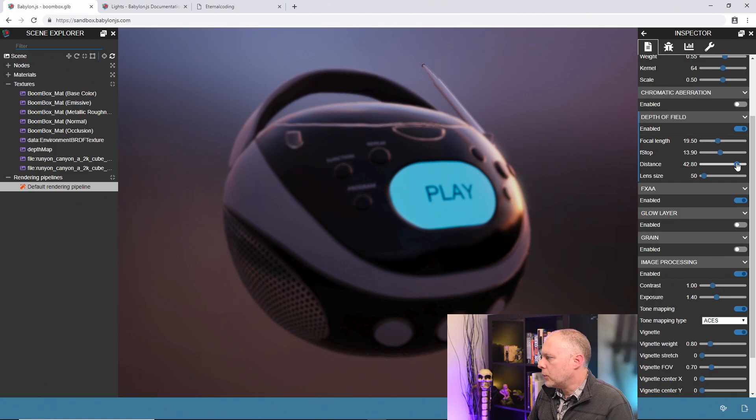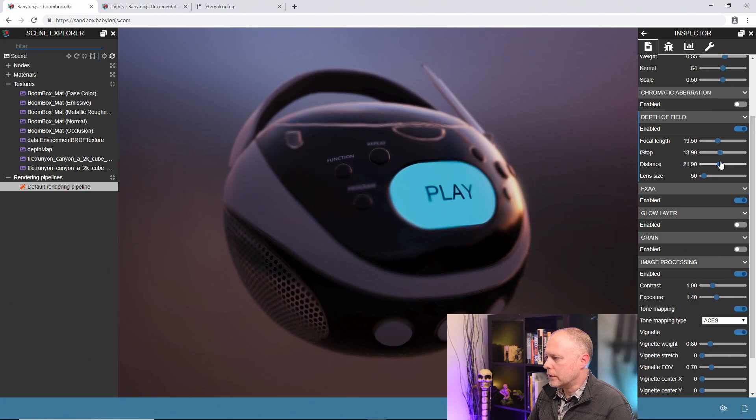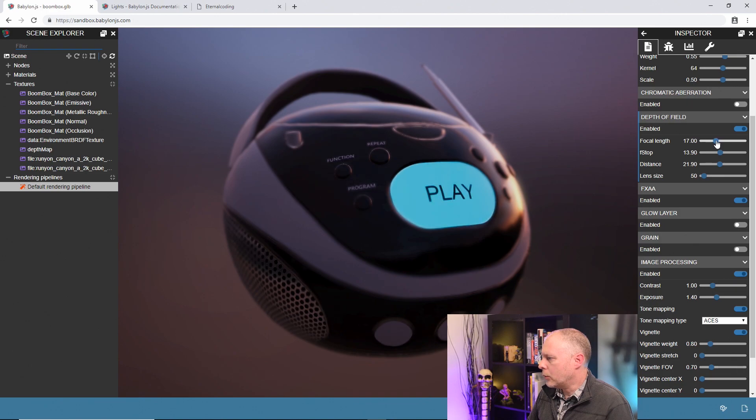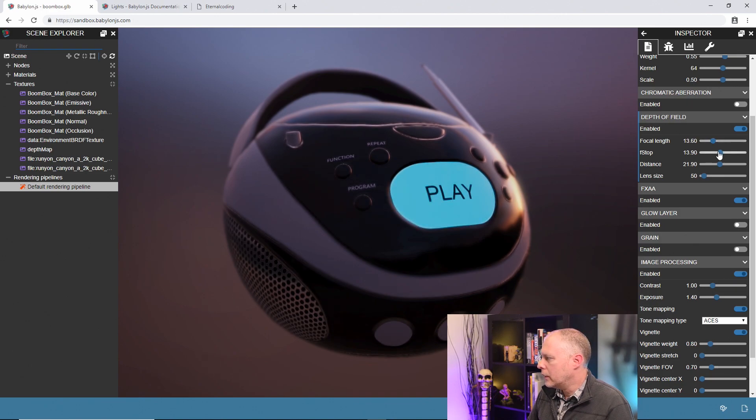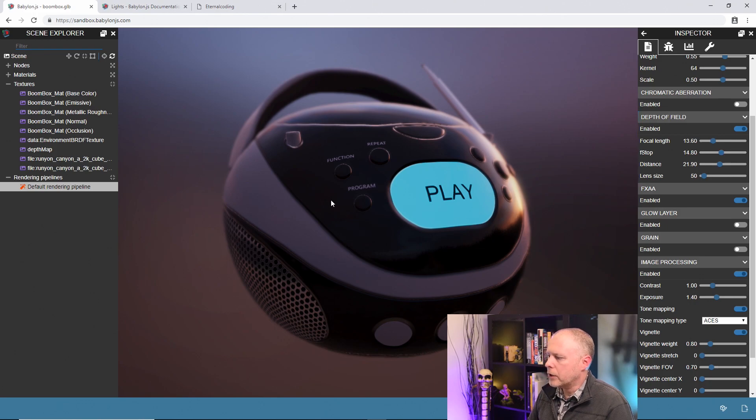What the distance is, is the point at which things are going to be in focus. So you can see as I move it here, we have some focus now. We still need to play with how much is in focus. Let me pull that focal length down a little bit and push our f-stop up. What you can see now is we've got the front of the boombox in focus but the back here is out of focus.